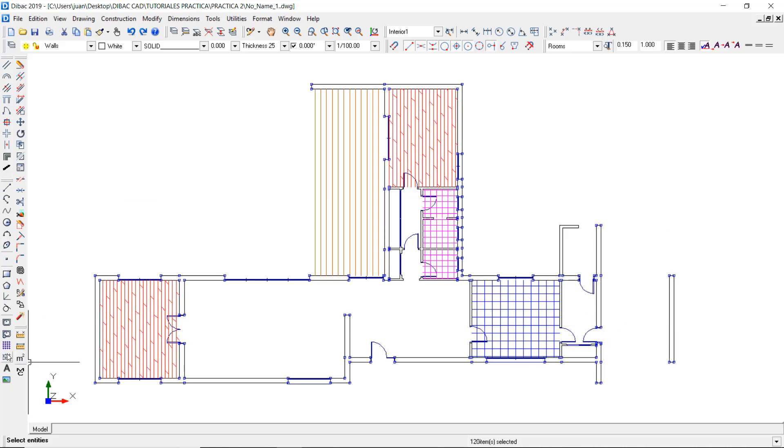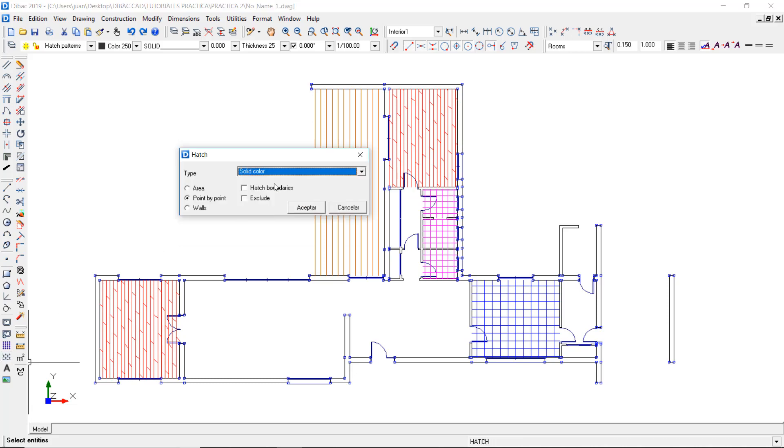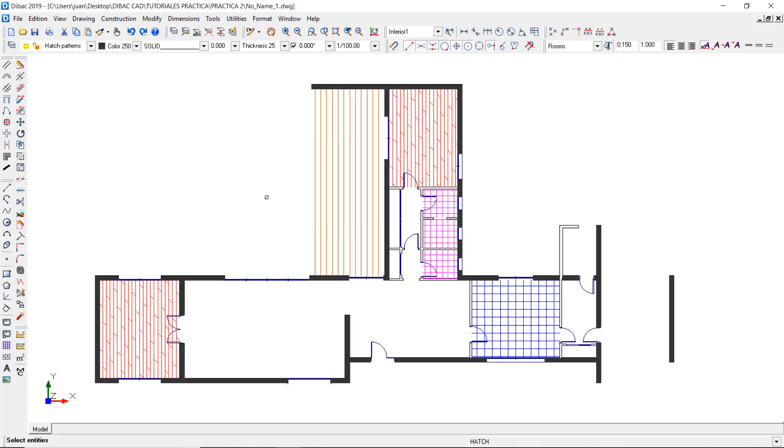Now you can go to the Hatch function, choose a solid color type, and choose the Walls Insertion Method. Press OK and the hatch will be inserted automatically inside the selected walls.